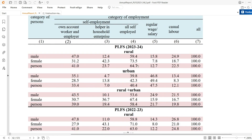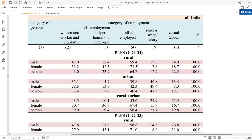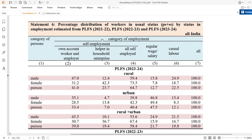In this recording I will be talking about percentage distribution of workers in usual status by status in employment — whether they are self-employed, regular wage or salaried employed, or casual labor.